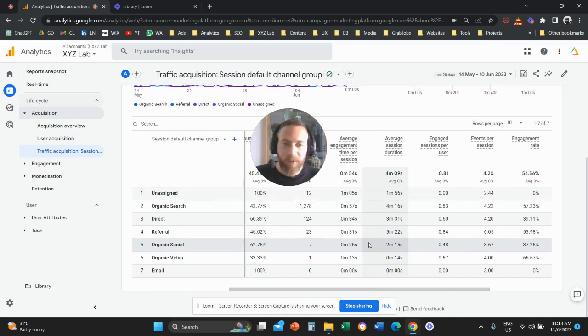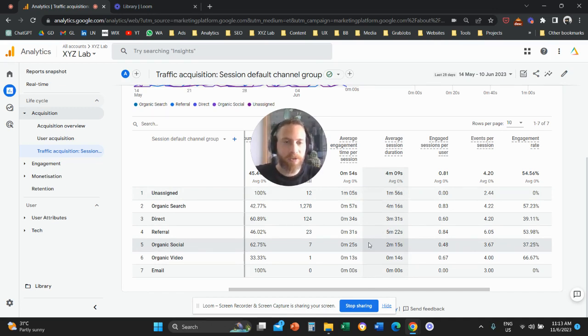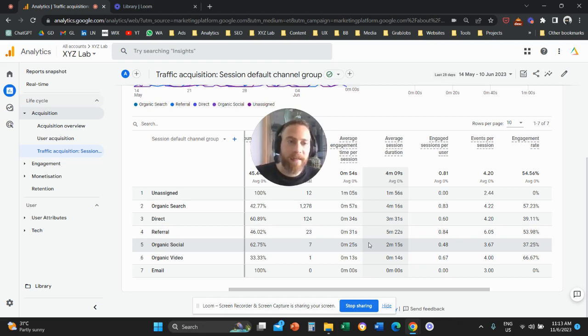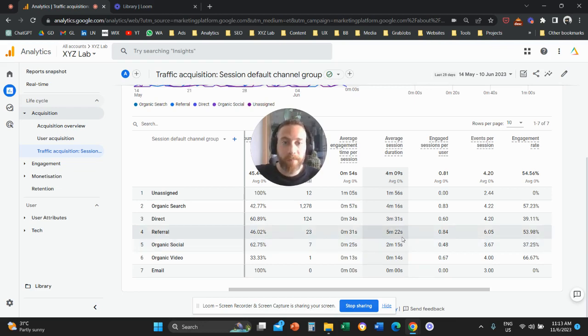That's it for today. Now you understand what is the difference between these two metrics and also understand that you have both metrics available. In Google Analytics 4, you can bring this metric in. Have a great day in any time zone and see you in the next video. Bye, everyone.